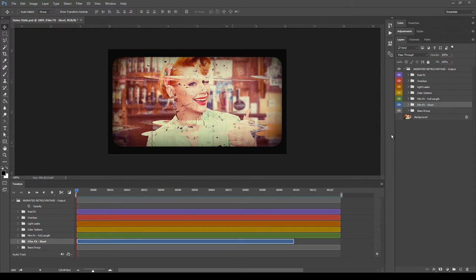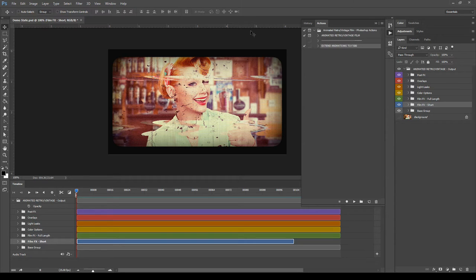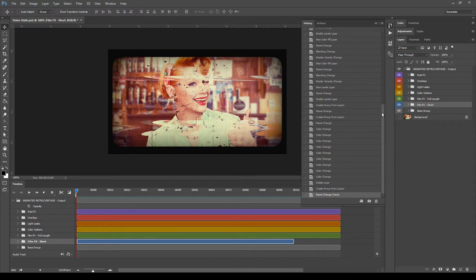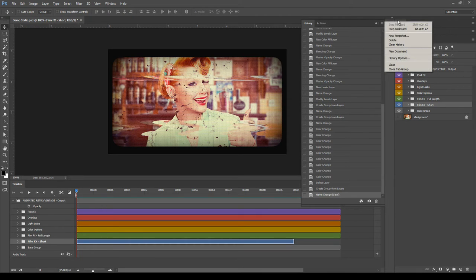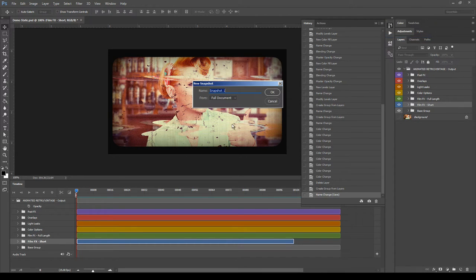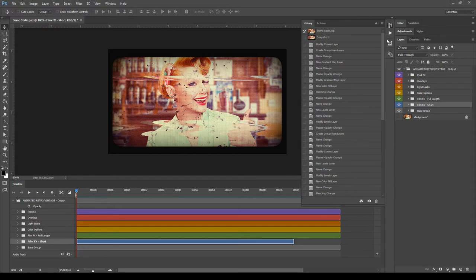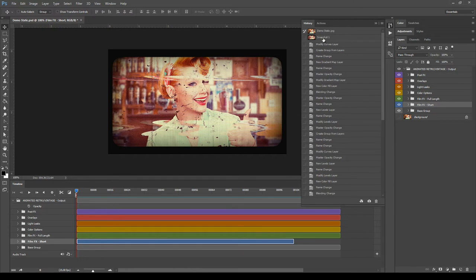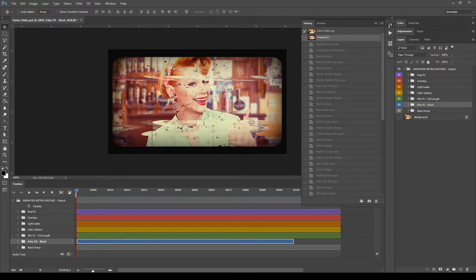Before starting the customization phase, it's good practice to make a history snapshot of the file. To do it, go to History, click the top-right menu icon and select New Snapshot. We now have a new snapshot, so if you make any variations you don't like, you just need to click on the snapshot to get back to the initial state.